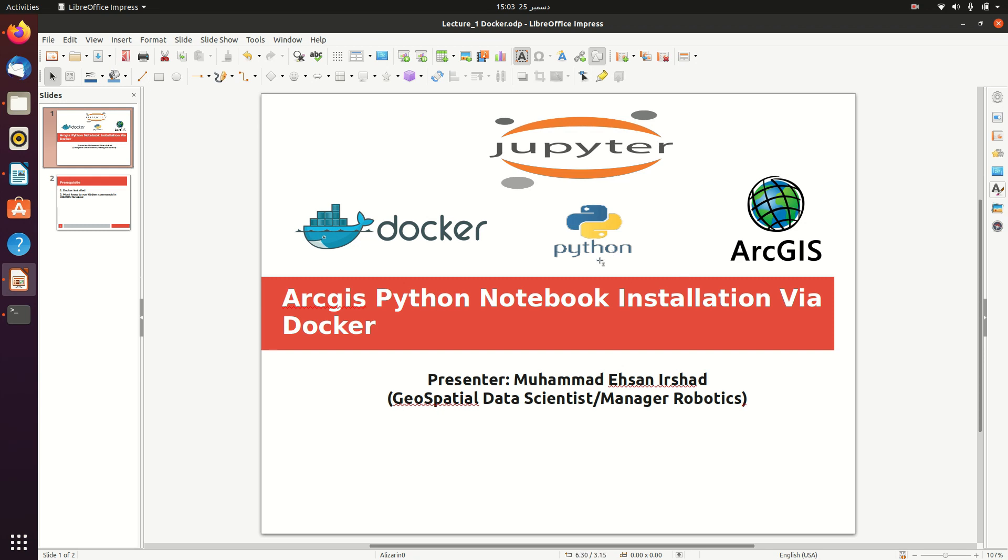Let's take a simple example. If you have ever worked with Java and you type Java in your command prompt, it says that Java is not being recognized as a command because Java is not installed. Then you have to explicitly download the Java Runtime Environment or Java Development Kit, set the environment path, and then you're able to use Java through some integrated development environment like IDEs.